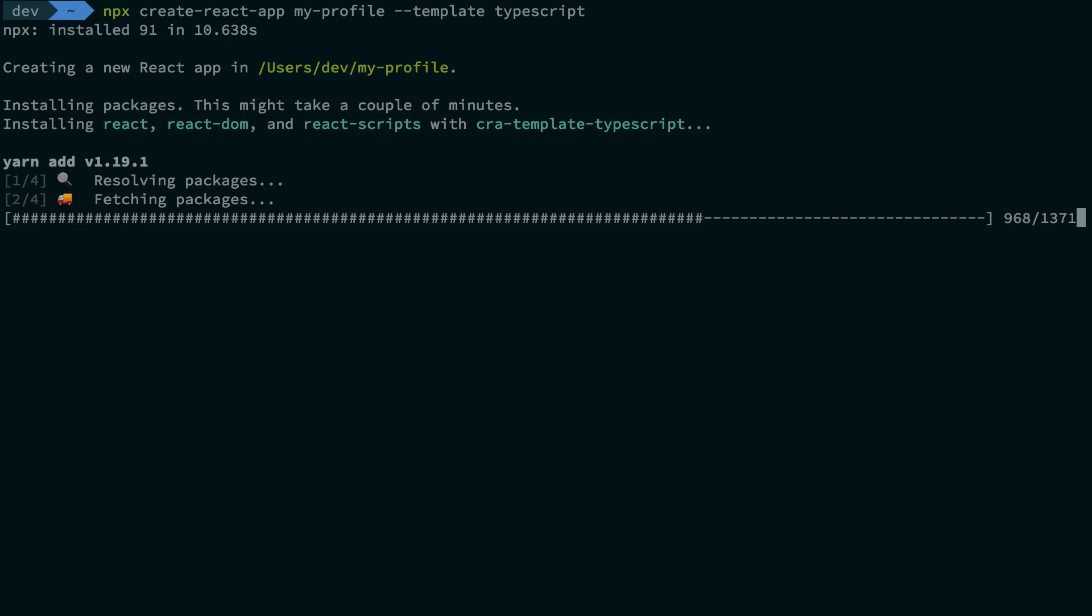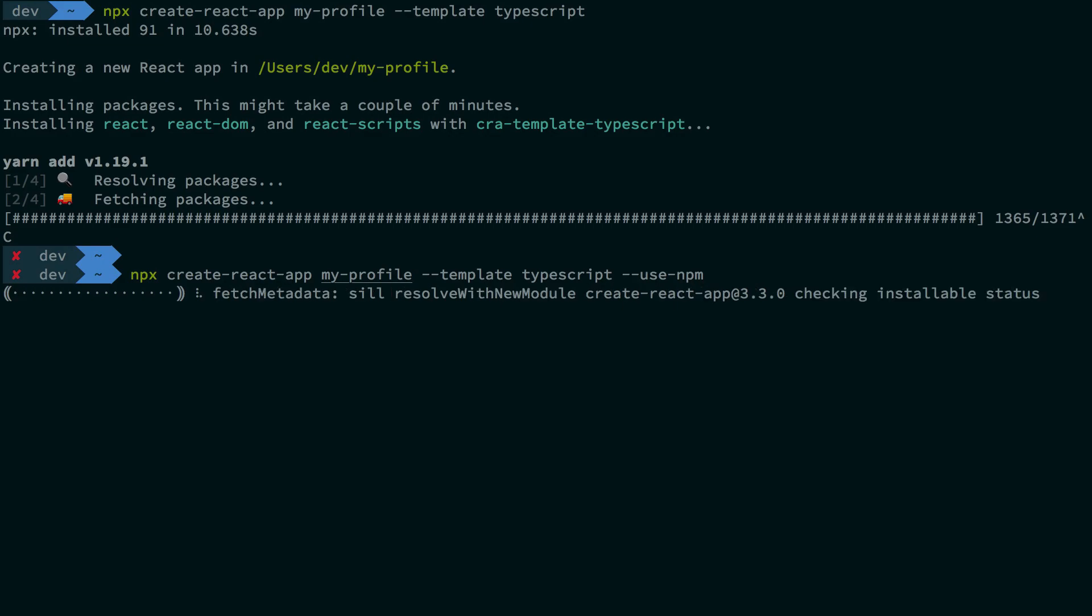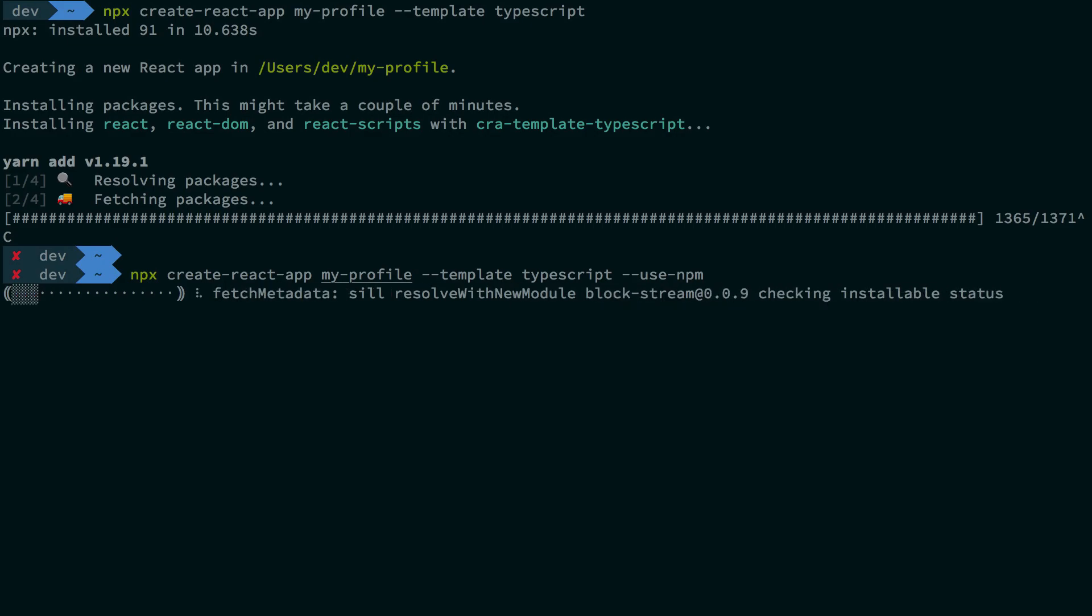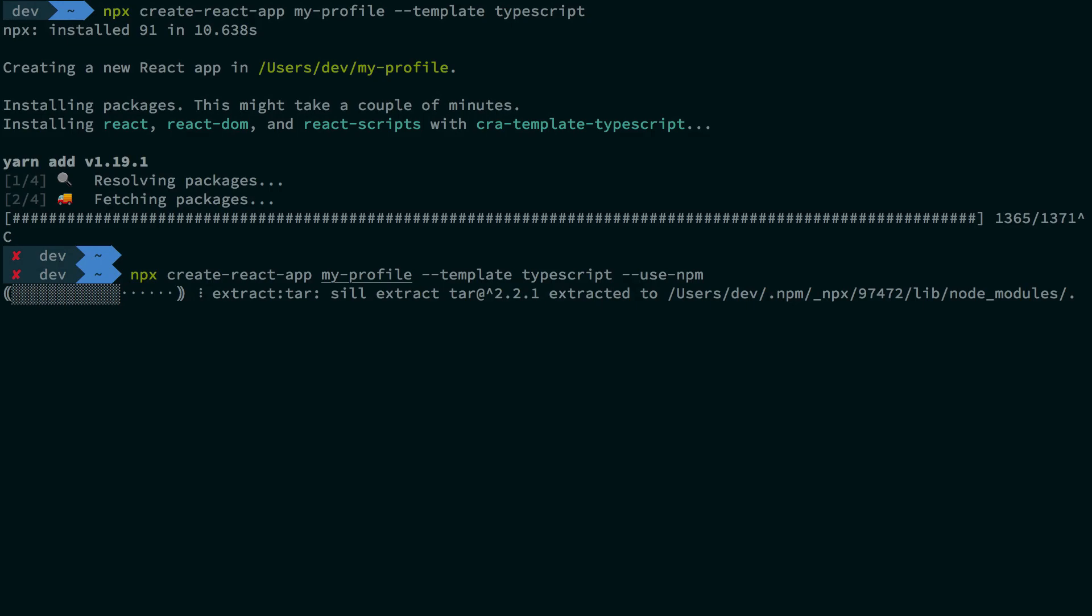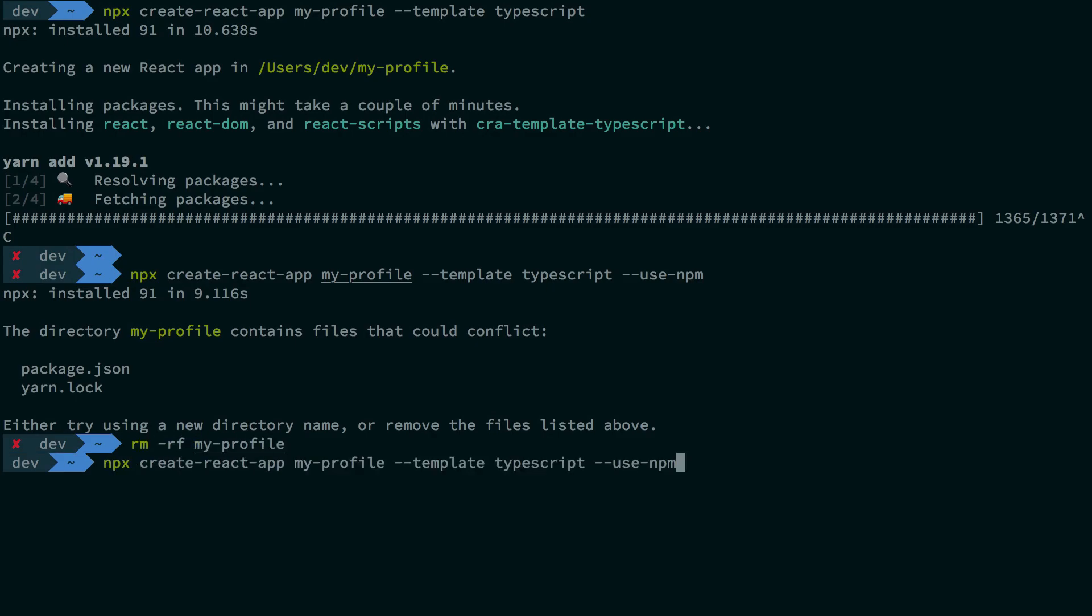I guess I just messed up a little because I don't want to use yarn, so I'm just going to make use of npm. Let's try this one more time with npm—I just like npm a bit more than yarn, even though yarn looks all shiny and cool. Oops, we gotta remove the directory first and then let npm do its job.